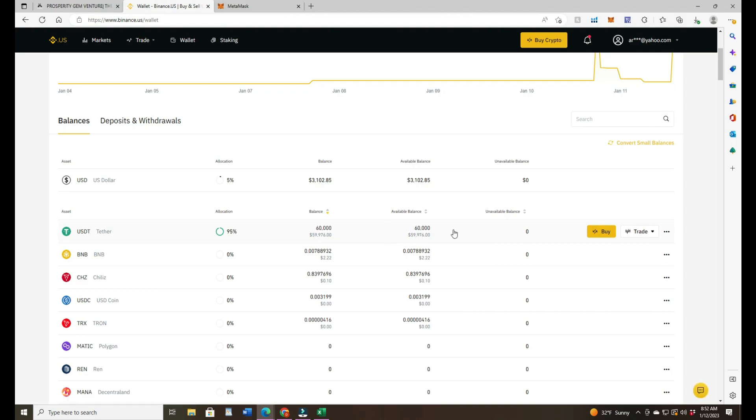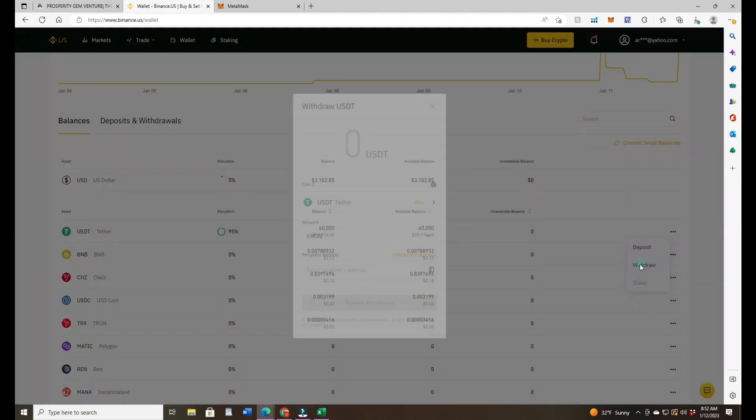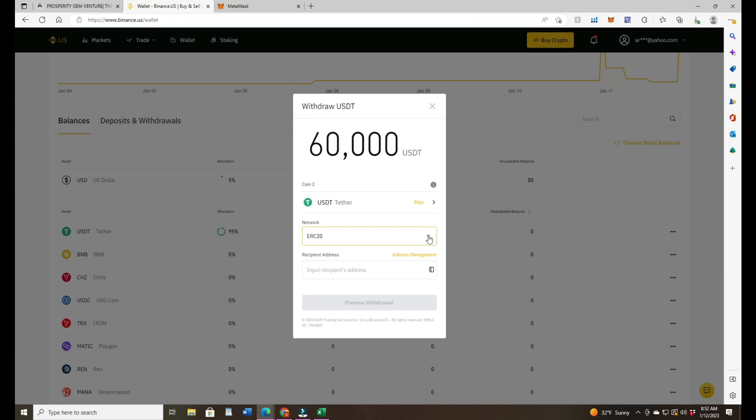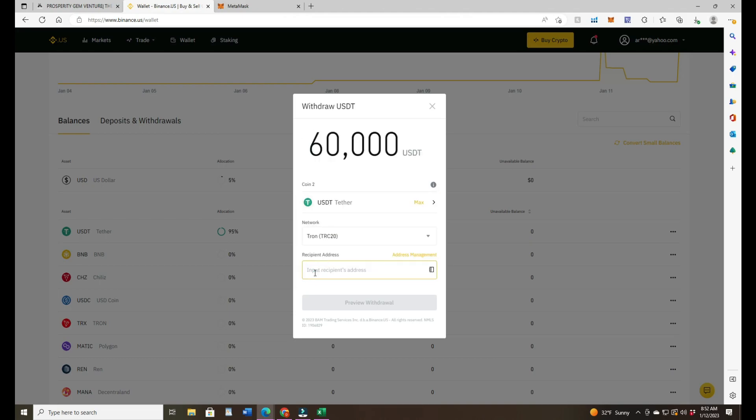Okay, it shows up here. $59,976. So from here I actually do a withdraw. When you click on withdraw you can say max, so $60,000 USDT. Make sure you click TRC, scroll down to the bottom of the options, Tron TRC20.